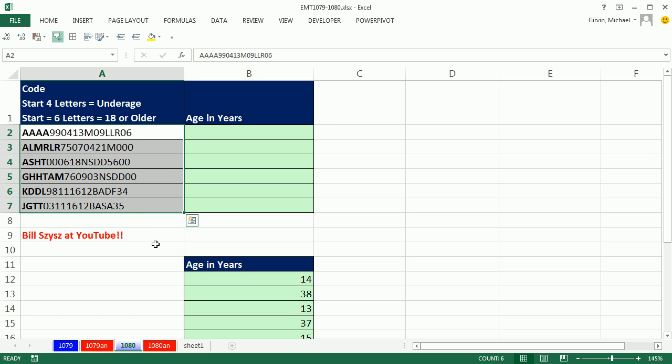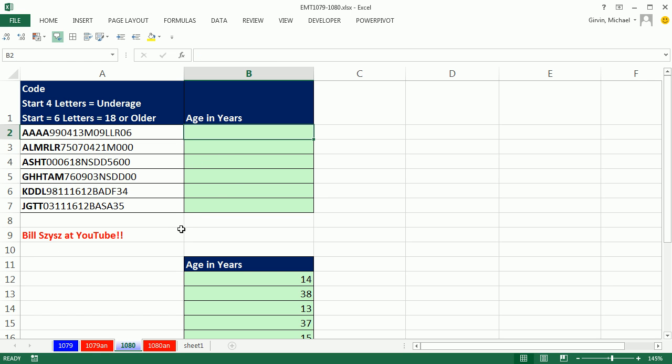We have an amazing online Excel team, and Bill, and I can never pronounce names very well, Bill S-Z-Y-S-Z at YouTube, came up with an amazing solution.